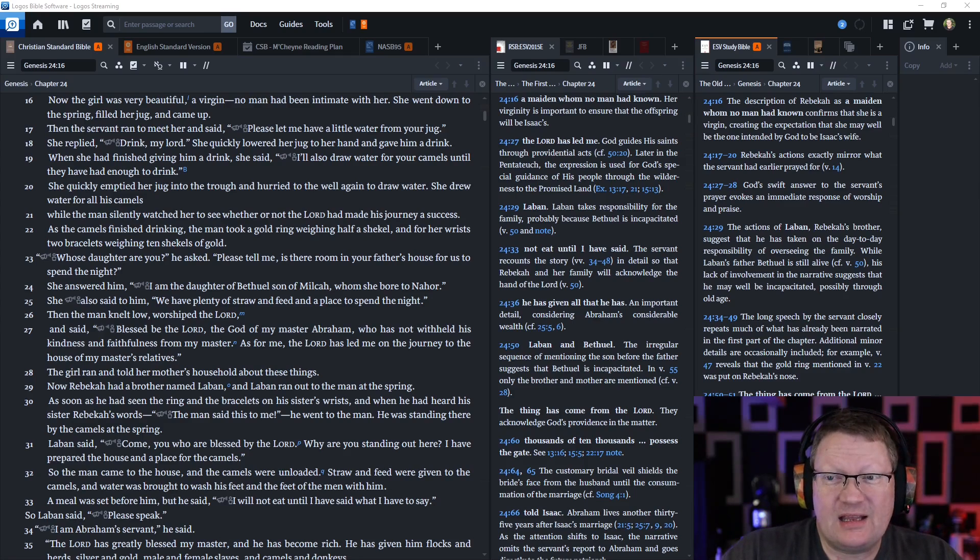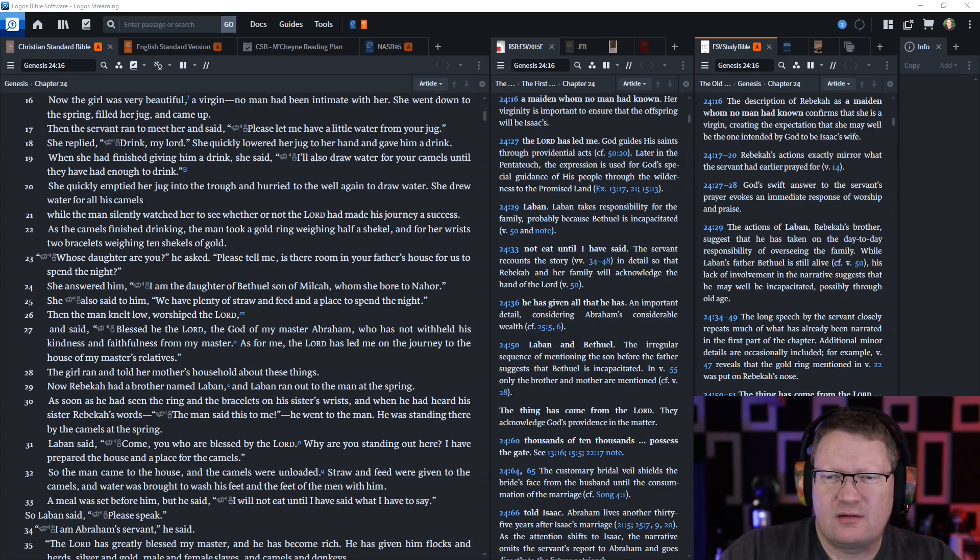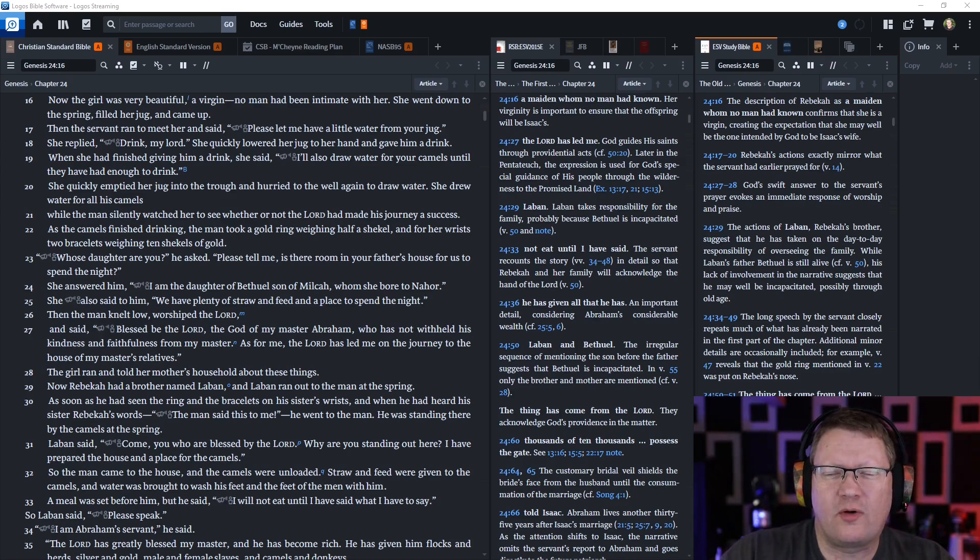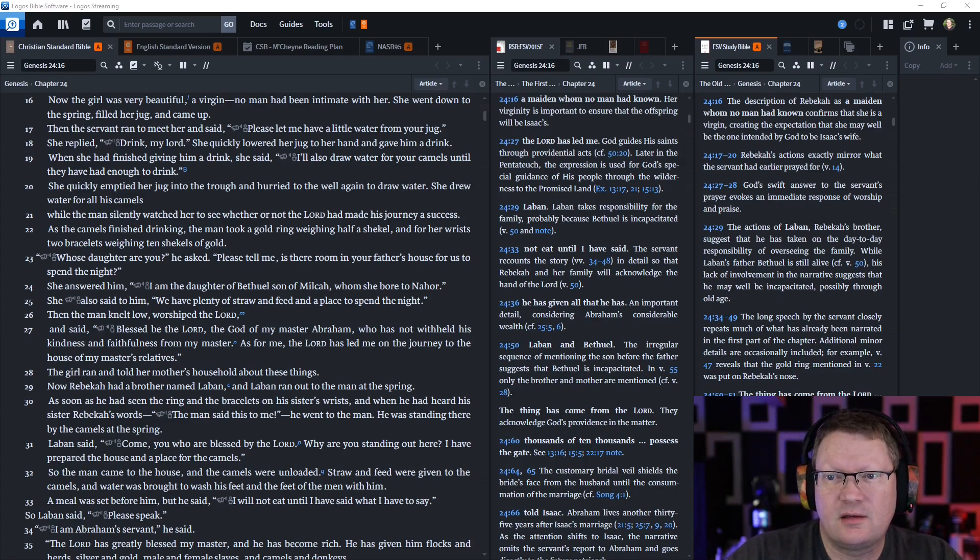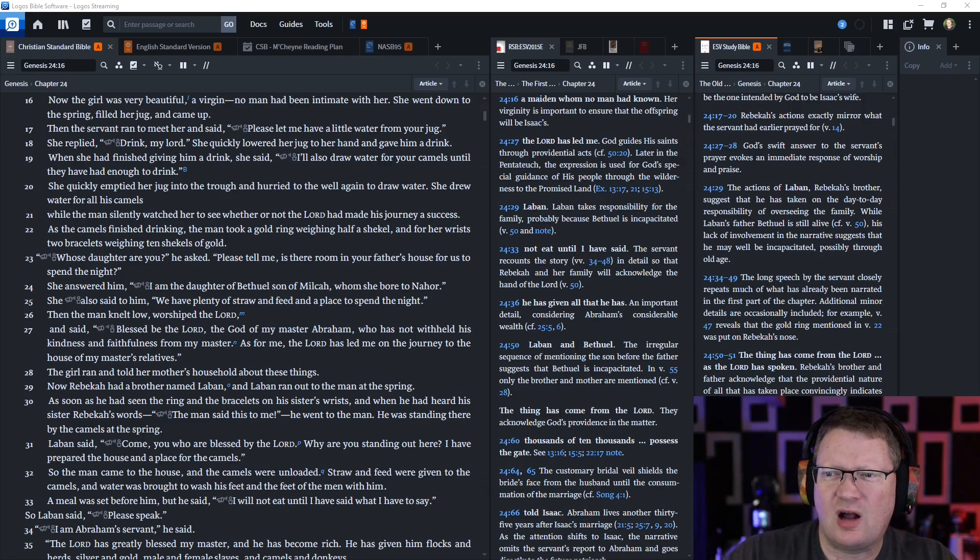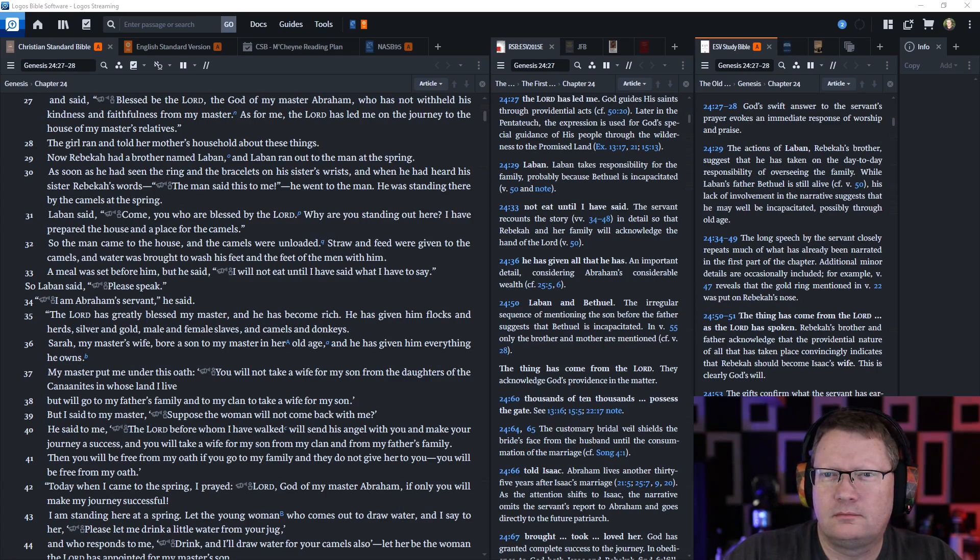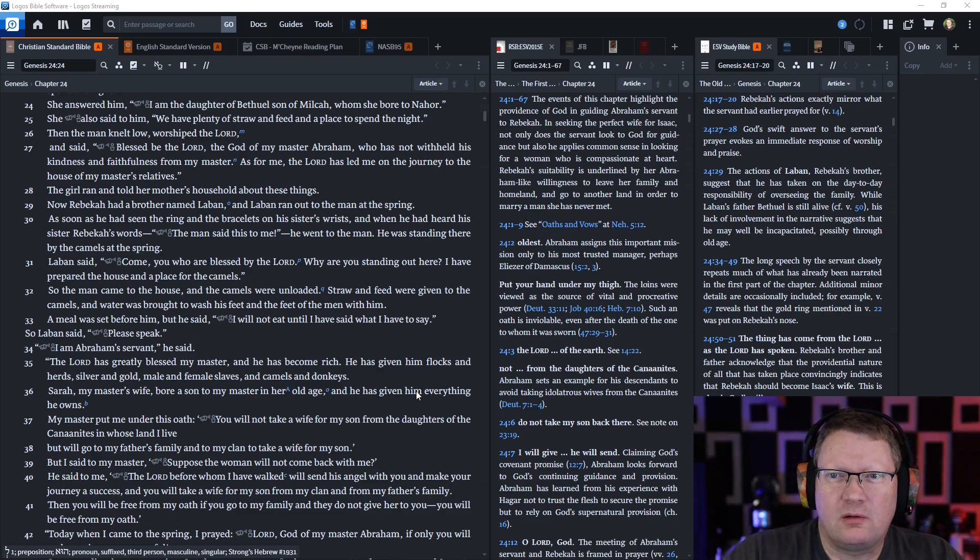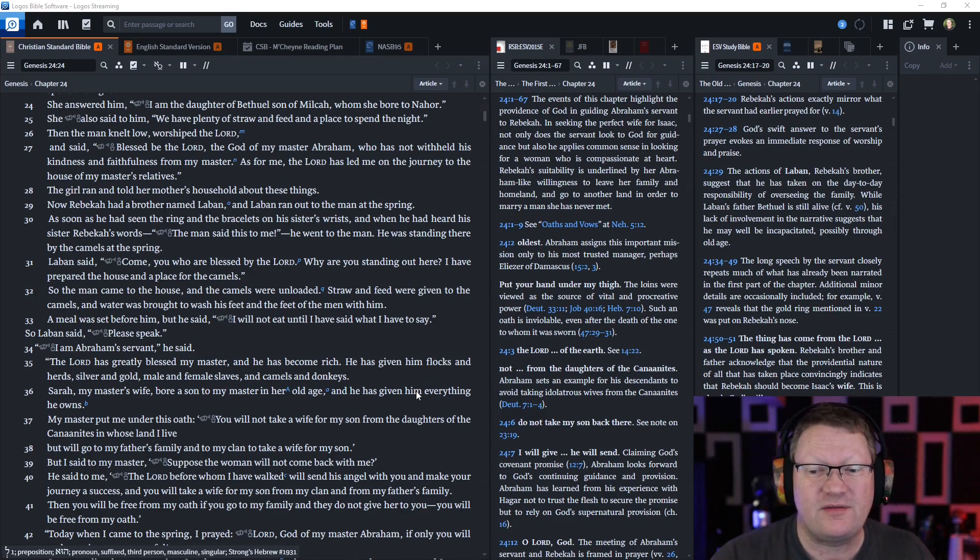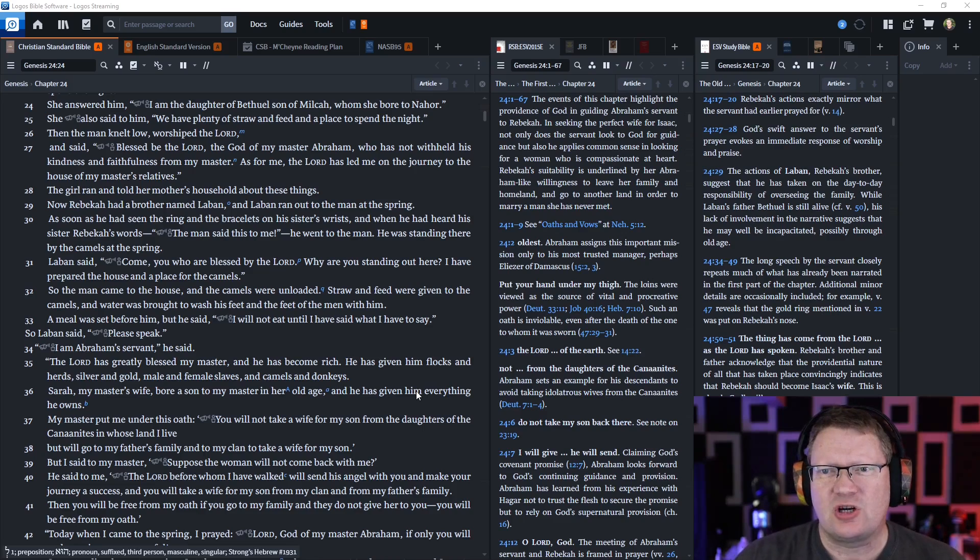Then the servant ran to meet her and said please let me have a little water from your jug. She replied drink my lord, and she quickly lowered her jug to her hand and gave him a drink. When she had finished giving him a drink, she said I will also draw water for your camels until they've had enough to drink. She quickly emptied her jug into the trough and hurried to the well again to draw water, and she drew water for all his camels. The man silently watched her to see whether or not the Lord had made his journey a success. As the camels finished drinking the water, the man took a gold ring weighing half a shekel and for her wrist two bracelets weighing ten shekels of gold. Whose daughter are you, he asked. Please tell me, is there room in your father's house for us to spend the night?